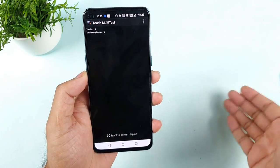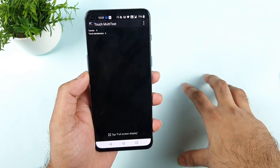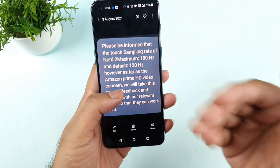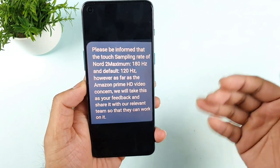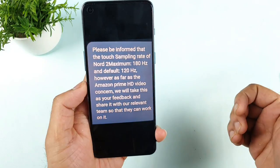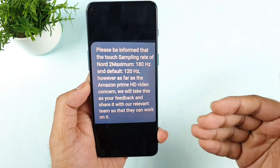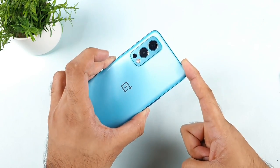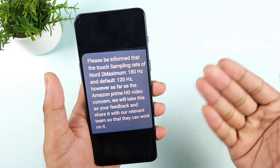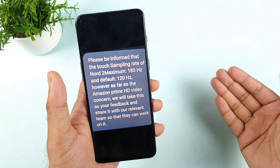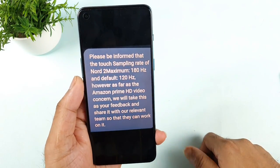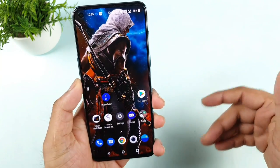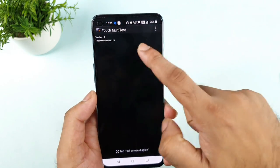I'm not sure why. 180Hz is already on the lower end for this price range of 30,000 rupees, and on top of that they set it to 120Hz by default, not utilizing the full potential. Within below this price range, we are seeing 360Hz and 240Hz touch sampling rates. So 180Hz is quite disappointing, I would say. Another thing is about Amazon Prime HD — it's still not working on the OnePlus Nord 2.